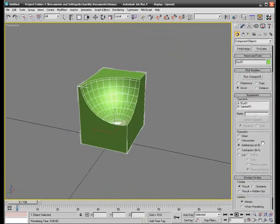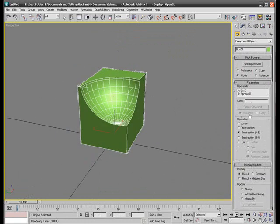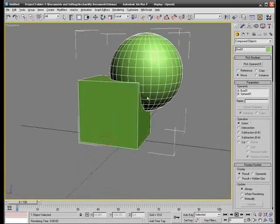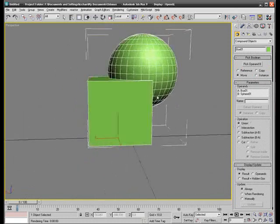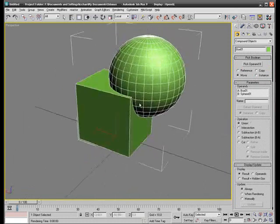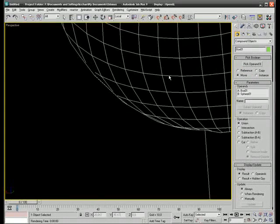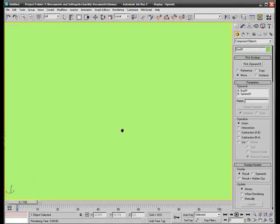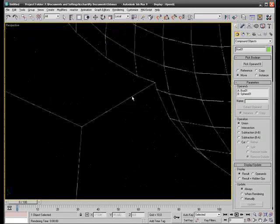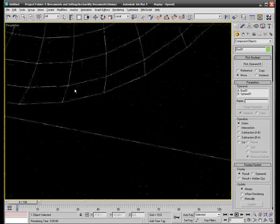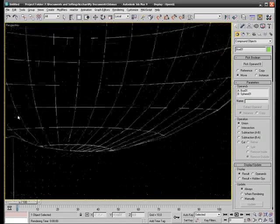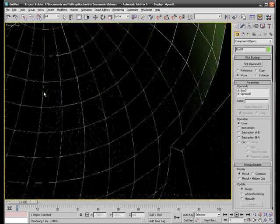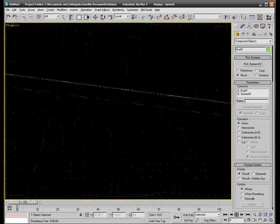And I'll just go down here to cut the sphere out of the box. Now we have these operations here. Union will merge the two objects together and cut everything in between those objects away. As you can see from the inside the walls are removed where those were intersecting.